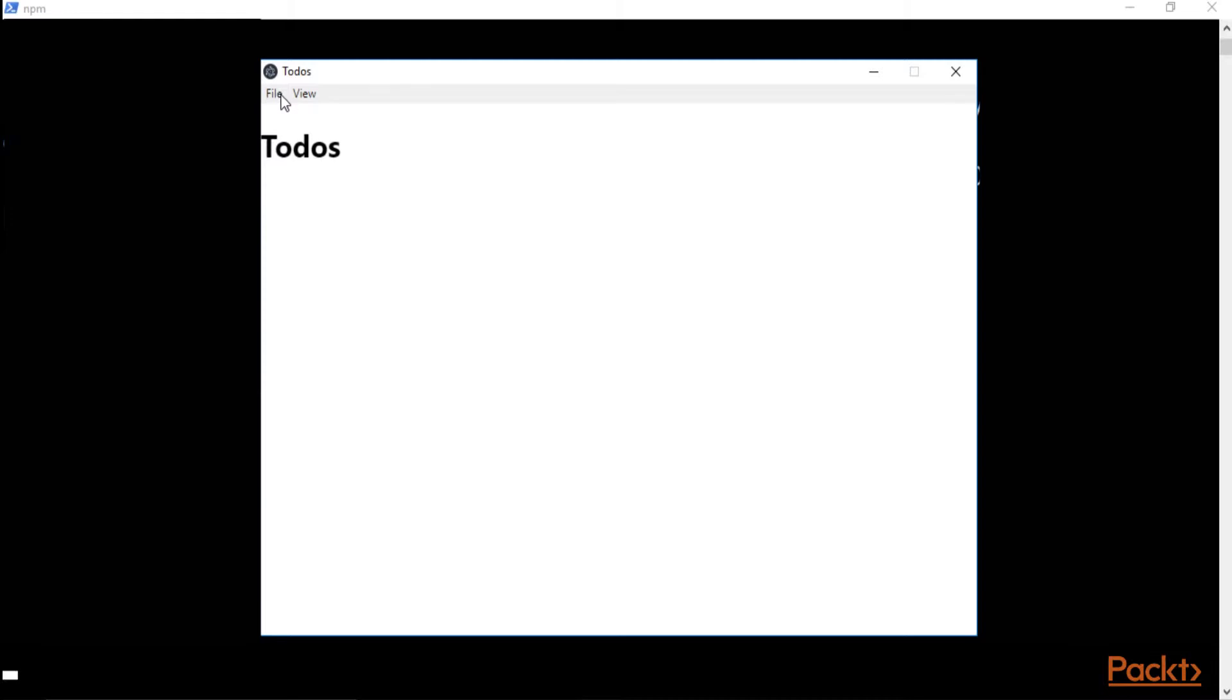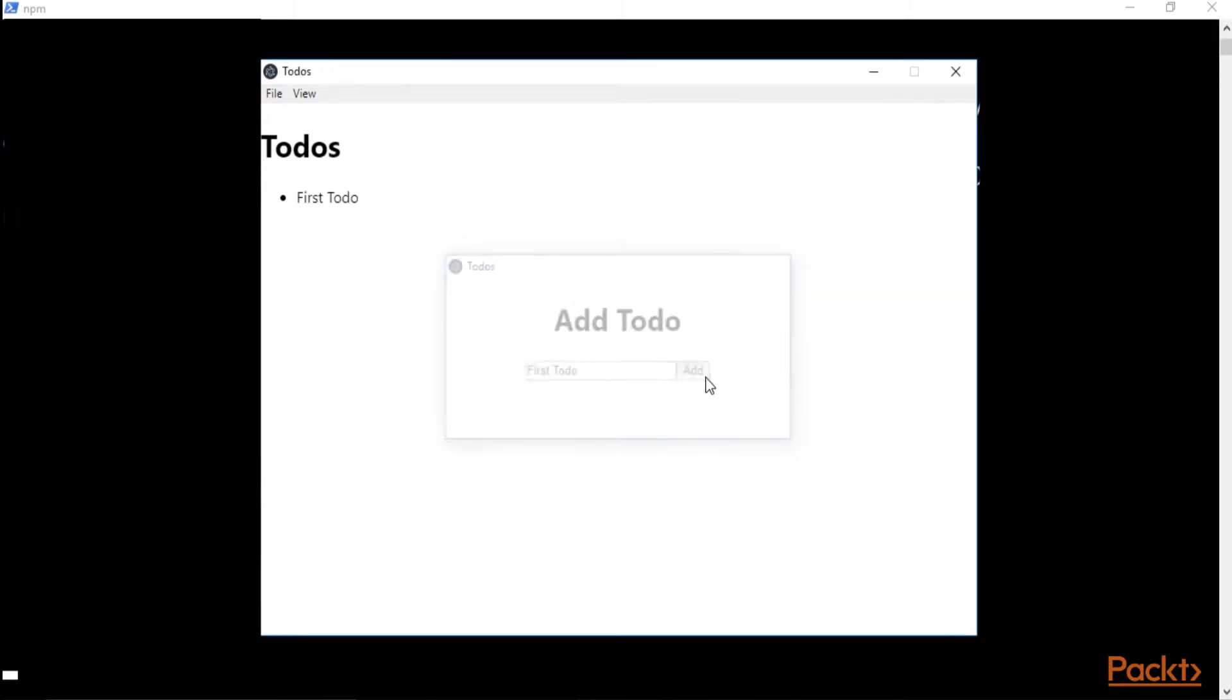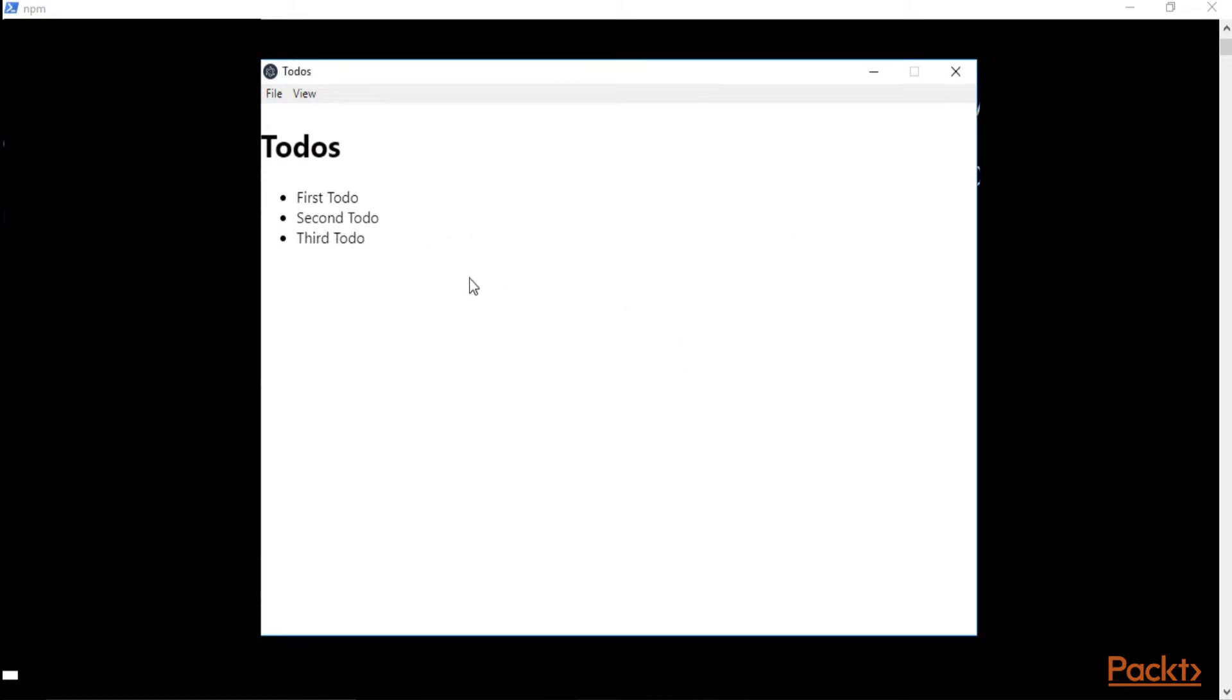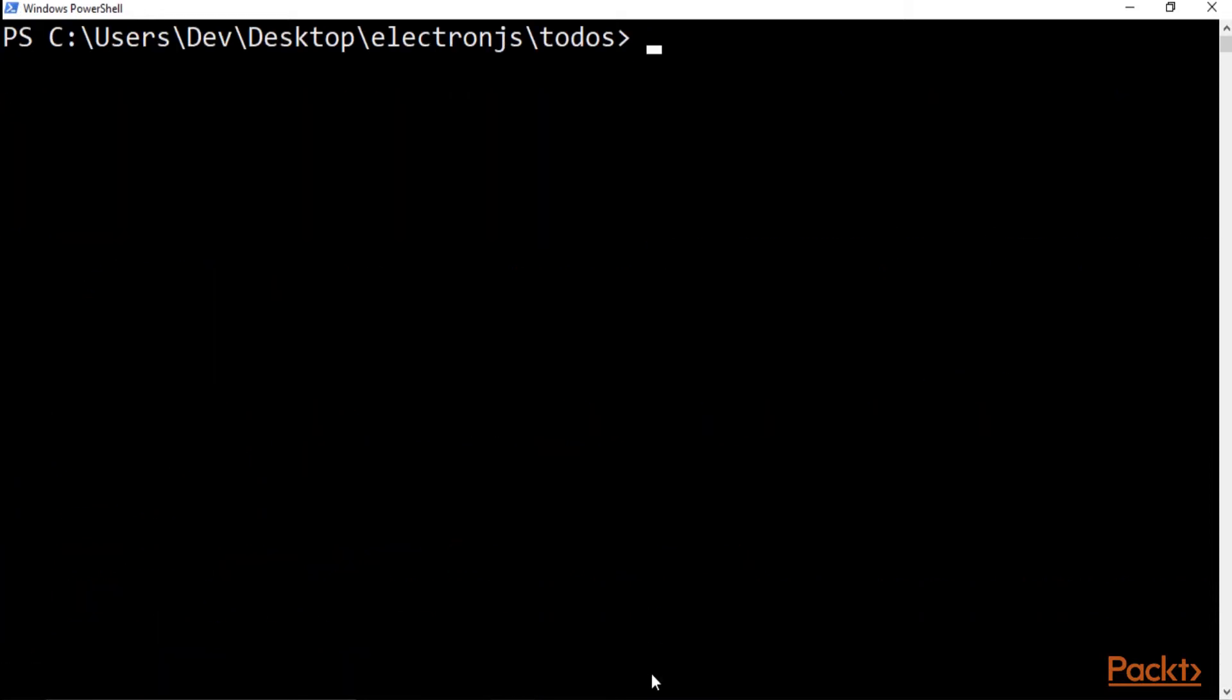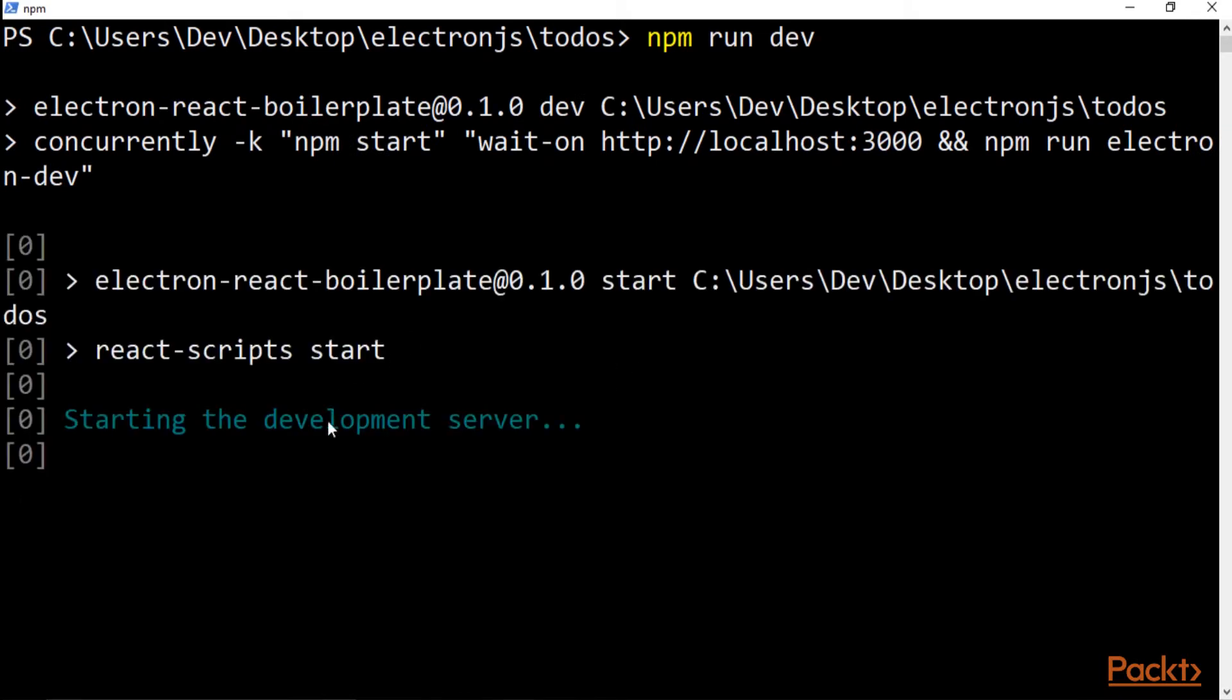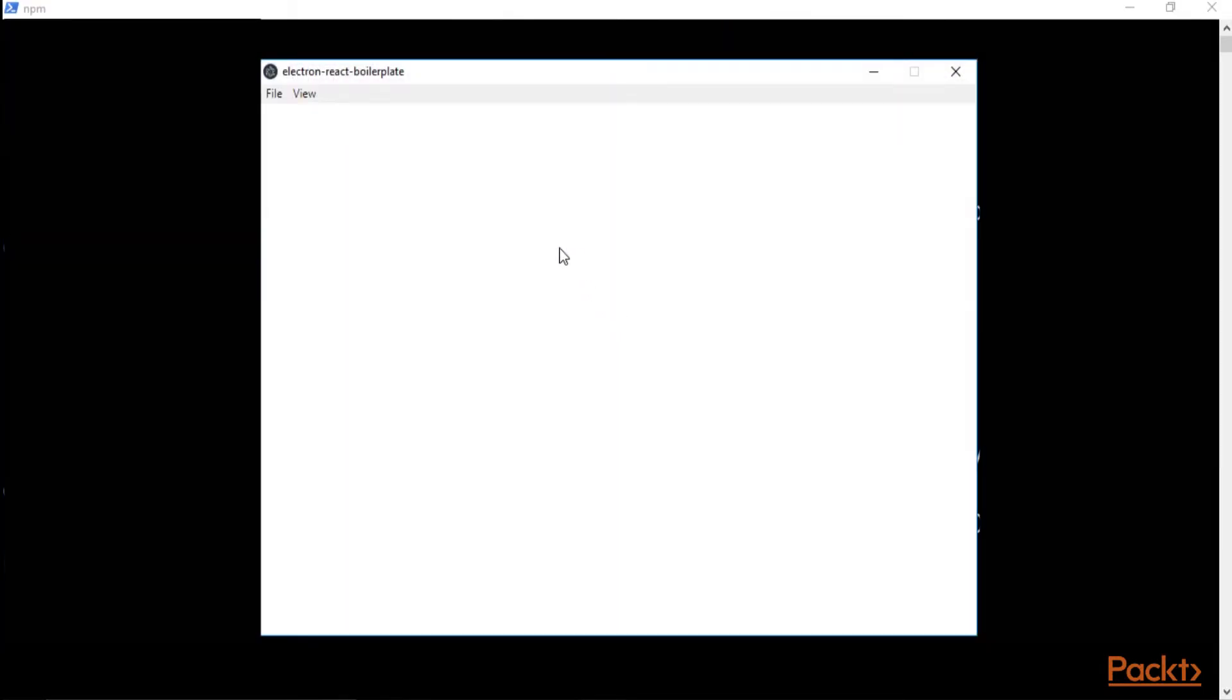So we're going to create three todos: first todo, second todo, third todo. Okay, now we have these three todos. What happens if I close the app? So now the application closed. I'm back on my terminal. I'm going to clear the screen to make it more visible, run the app again. It's going to take a while for the server to back up and the application is running.